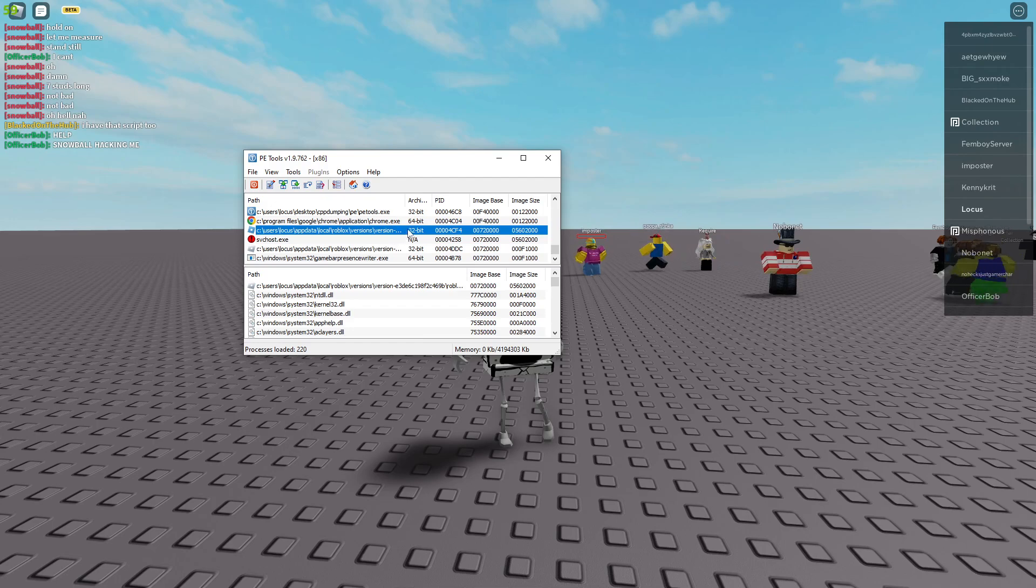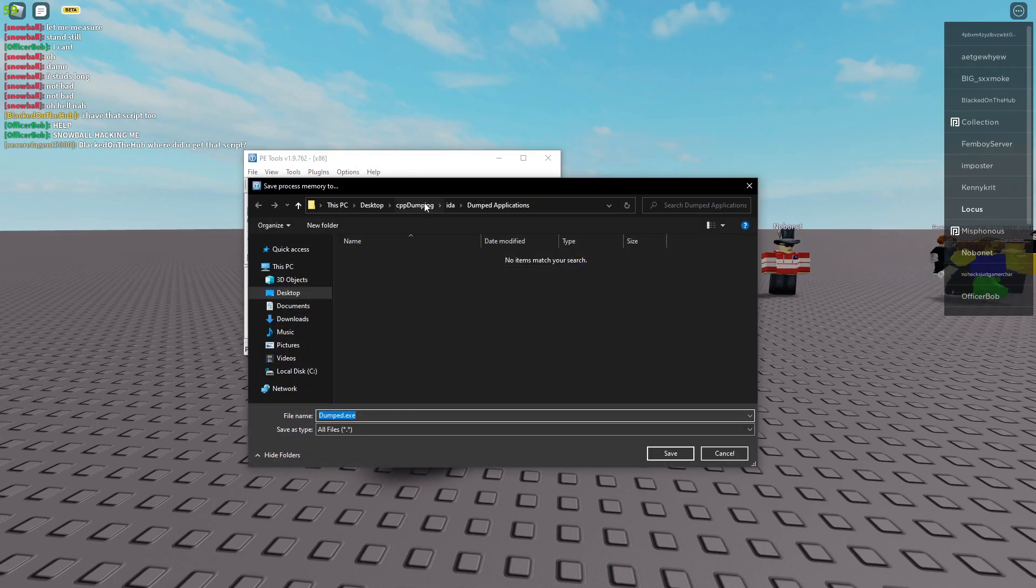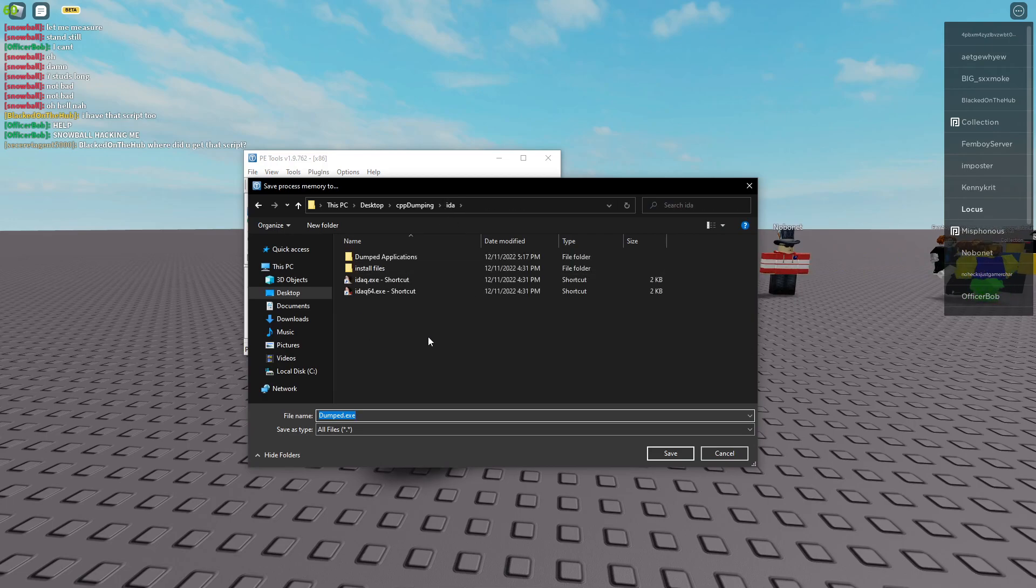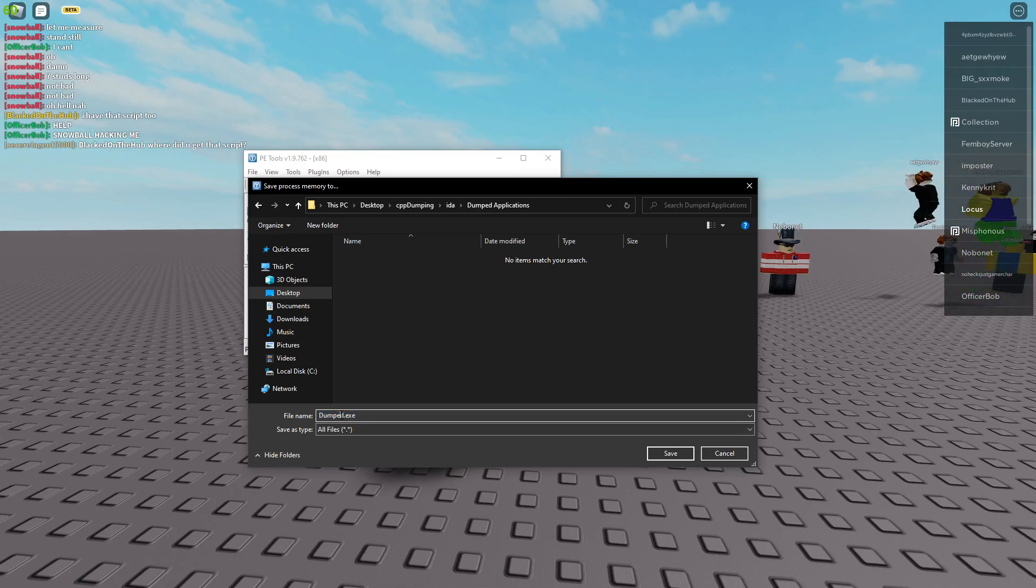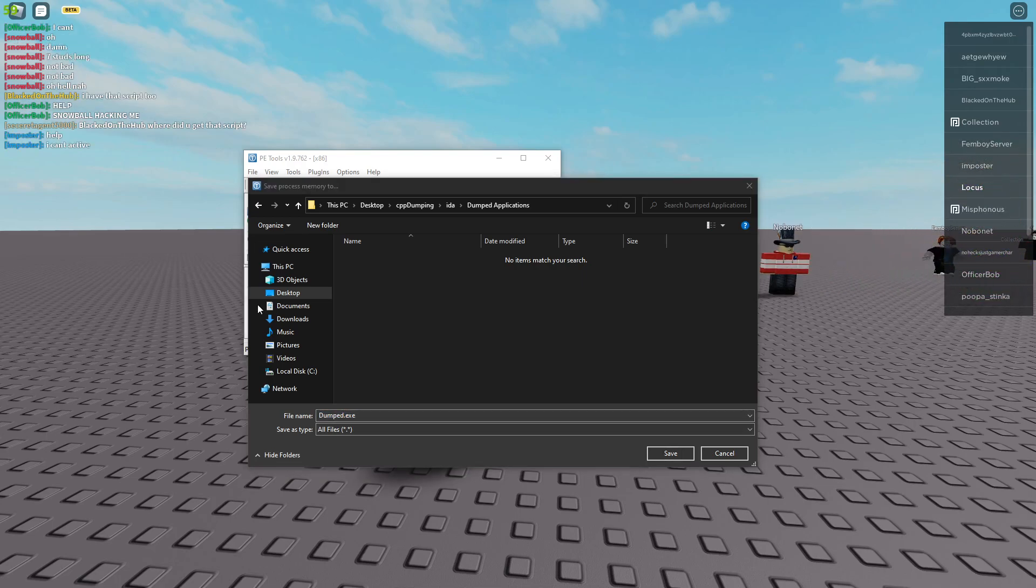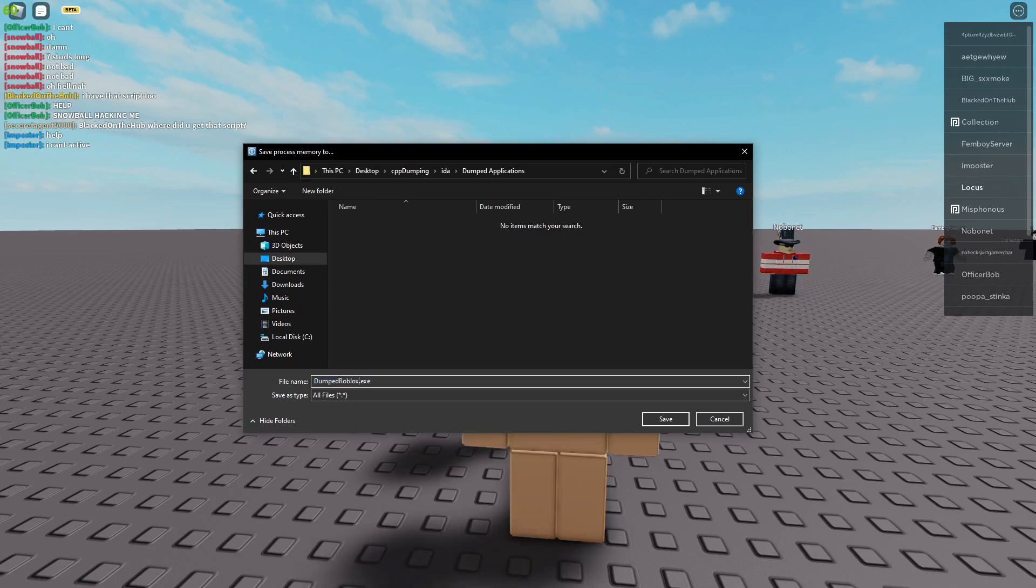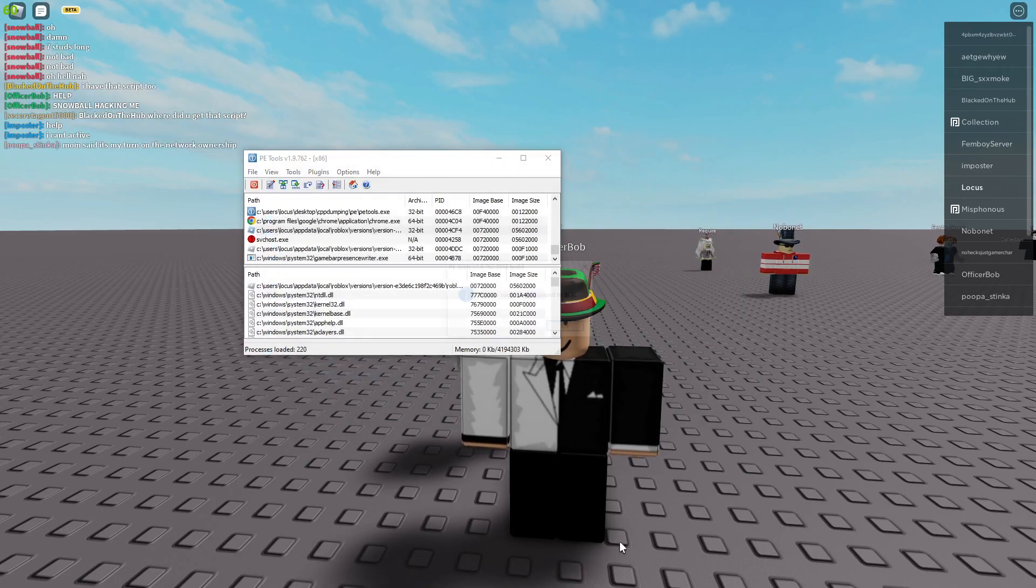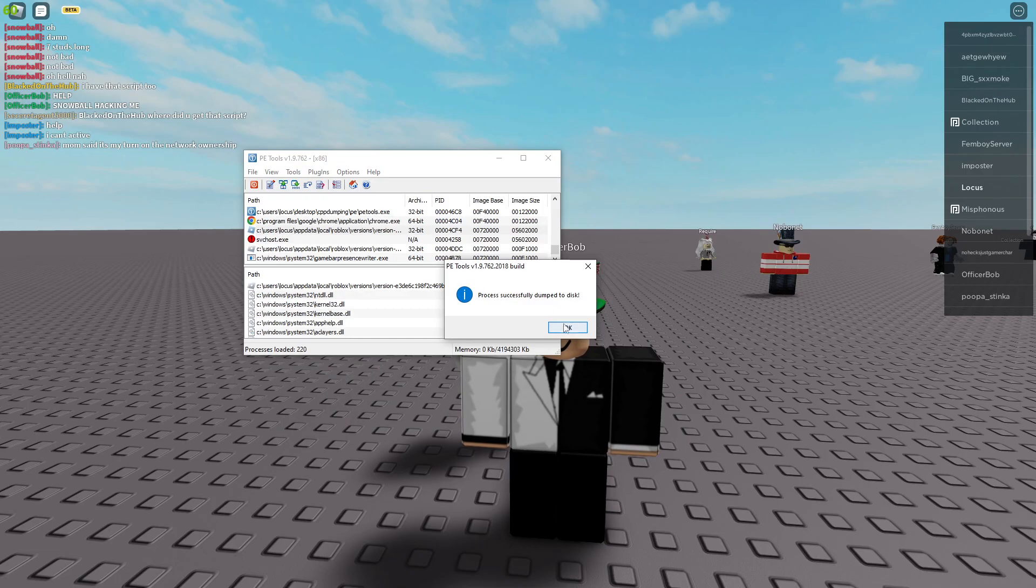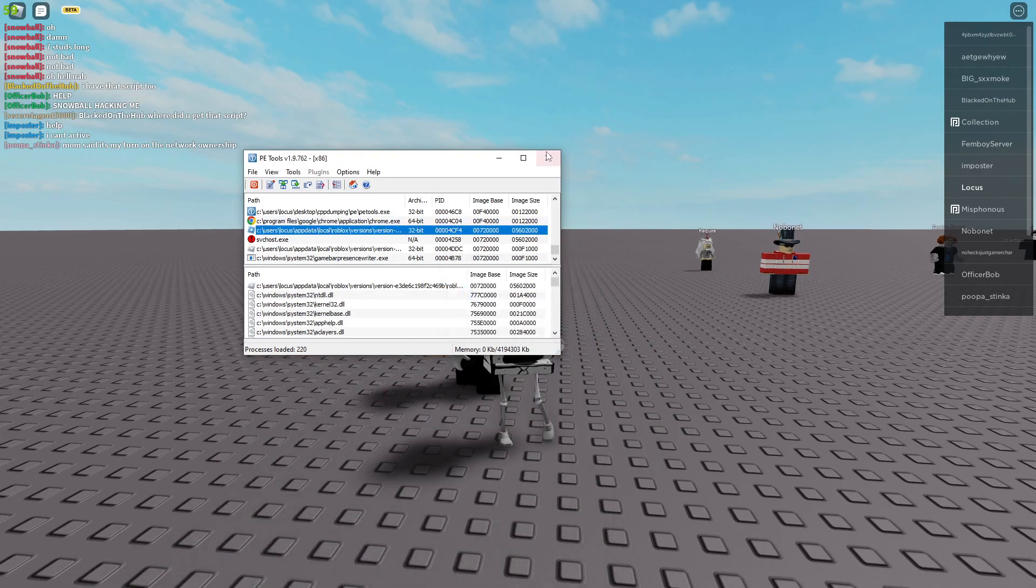The engine should be the top one and the image size should, it probably will change every update but yeah. So you'll have your process ID here and make sure it's 32-bit process, so it's probably gonna be the top one. I'm gonna go with the top one here and we're gonna dump a full. I'm just gonna put it in a folder I made for dump applications. So I have a folder here and I'm gonna rename it to dump Roblox and save it.